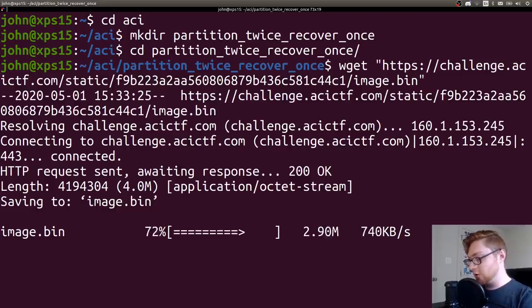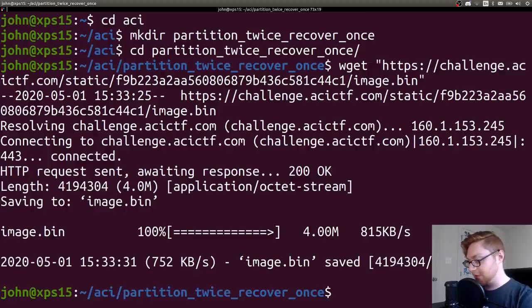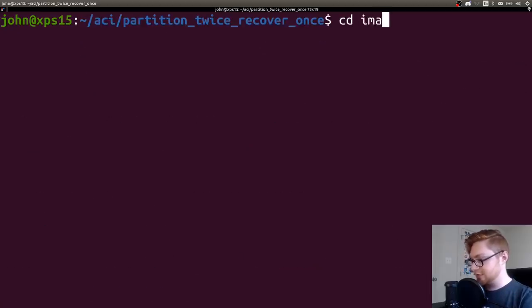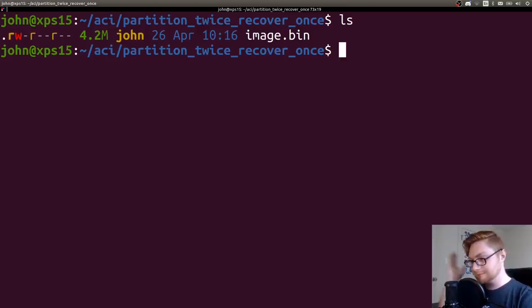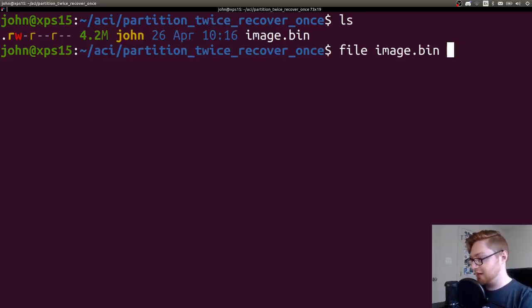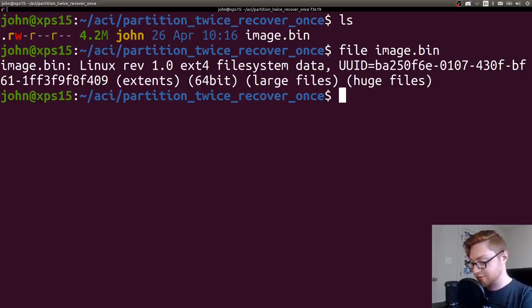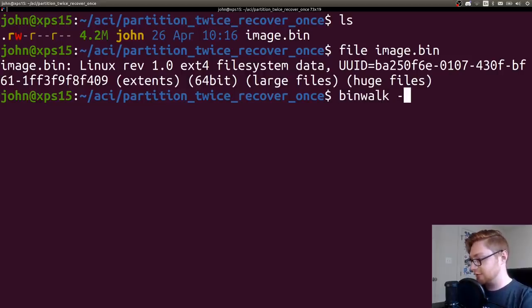So I didn't have a whole lot of difficulty with this challenge. I probably didn't do the crazy things that might be necessary for partitioning and stuff. I had this file image.bin and it's an ext4 file system. So I thought, well, let's be dirty. Let's just run binwalk on this.